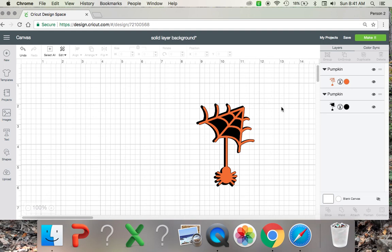So anyways, that's how you make a solid layer background for your image. If you have any questions, please let me know. I will be happy to answer any questions you may have. Thanks so much for watching. And if you haven't already, just subscribe to my channel and you'll be notified for any new videos that come out. Thanks.